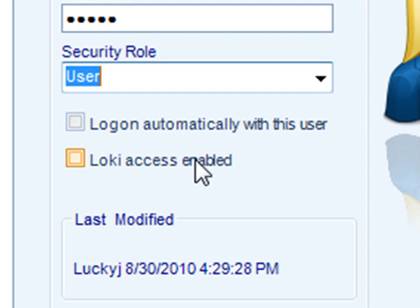You'll need to make sure that you have enough Loki licenses to accommodate the number of users that you need to add. You can find out more about Loki in another tutorial.